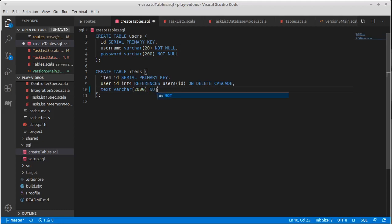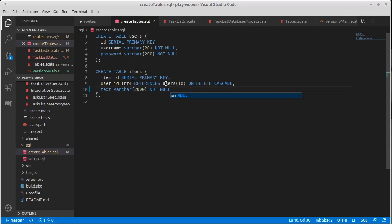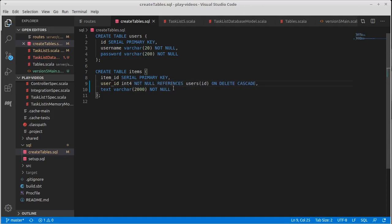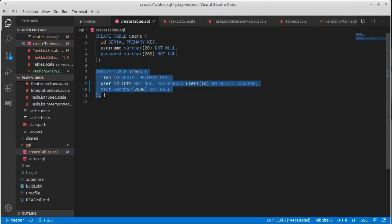In reality, I don't want items that have null text. So I really want this to be not null as well. I also should never be able to produce an item that doesn't have a valid user ID. Okay. So I just made two changes to this table.